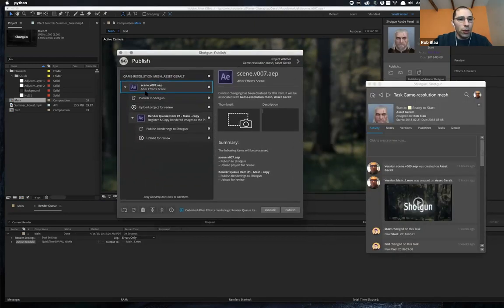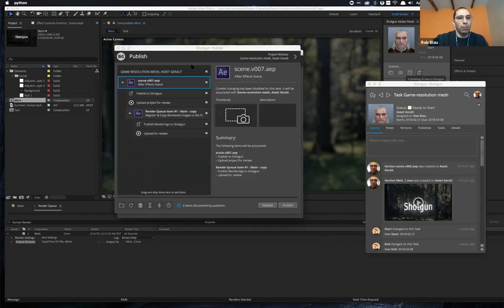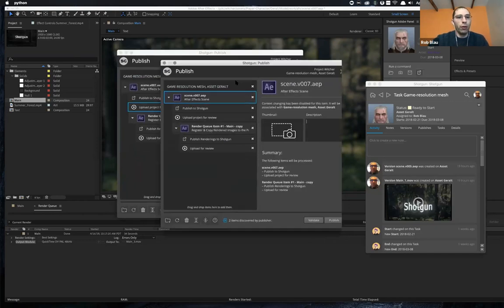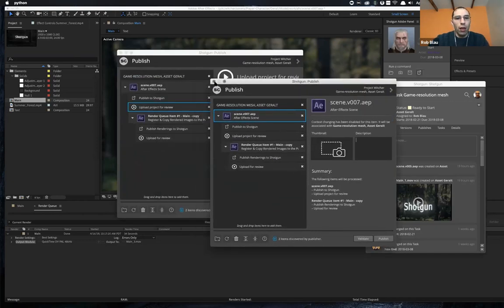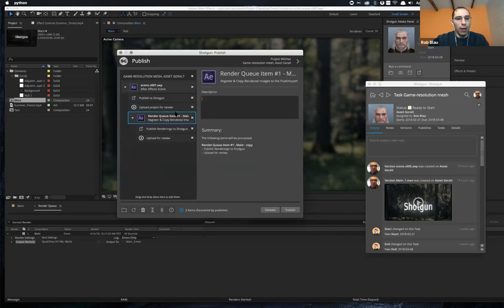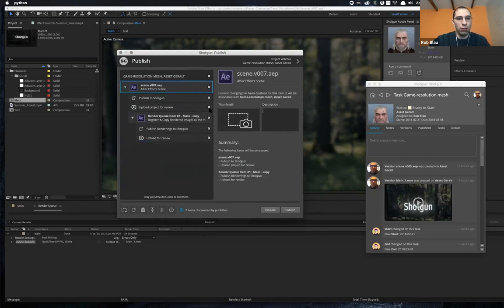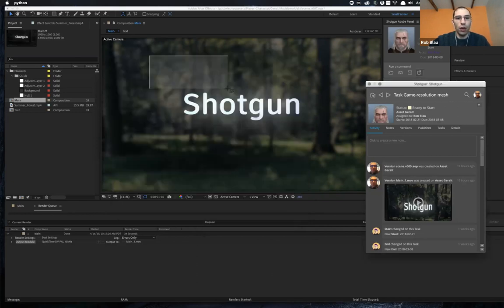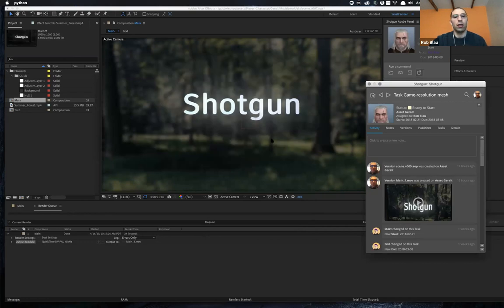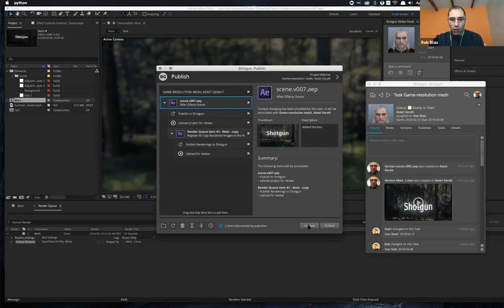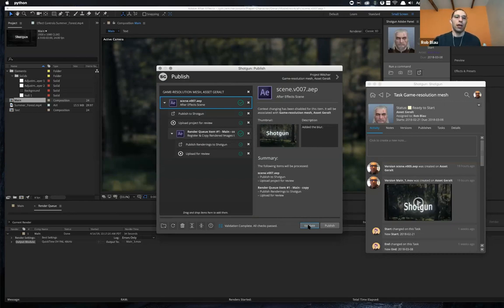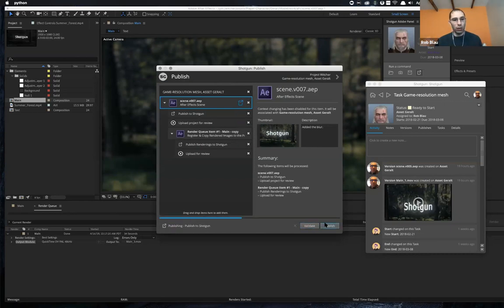You can publish your scene. You can upload for review and you can go ahead and anything that's inside of the render queue. You can go ahead and publish those over to Shotgun. So yeah, just very simple change over here. I can say added the blur. Make sure everything is good. Standard validations. Make sure that you're not going to be overwriting a publish that already exists. And if everything looks good, you can go ahead and do the publish itself.